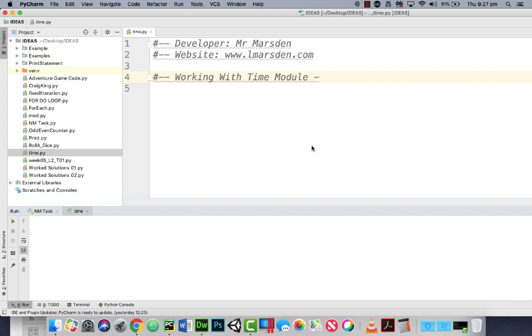In this code snippet session we're going to have a look at using the time module and in particular we're going to have a look at using the sleep function.